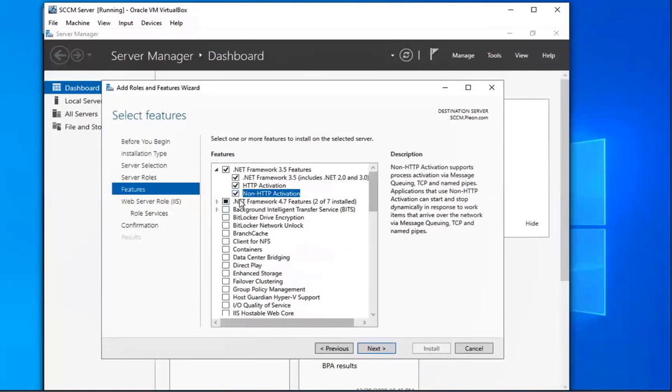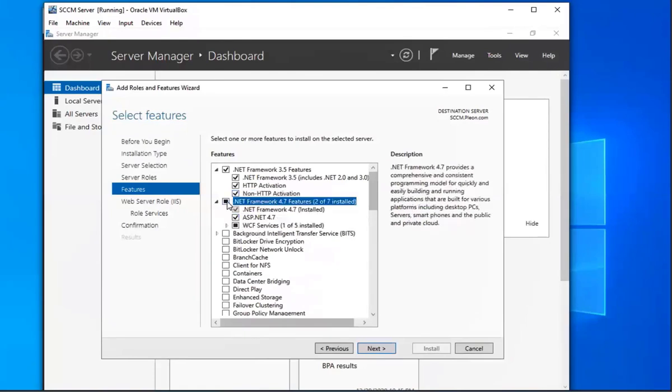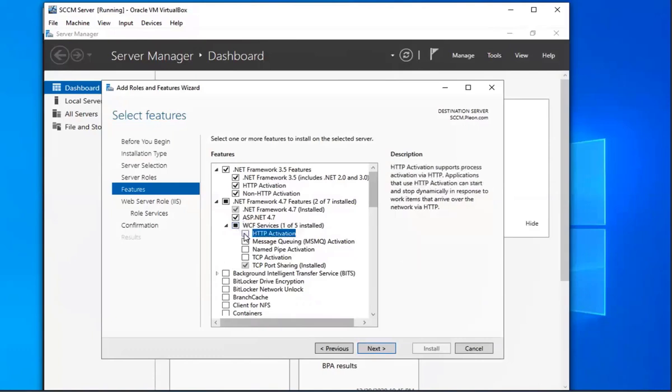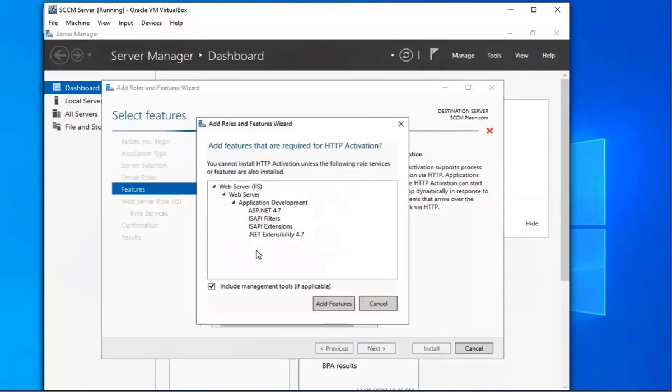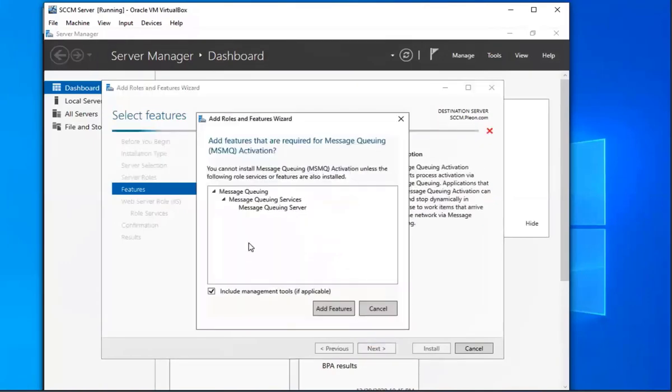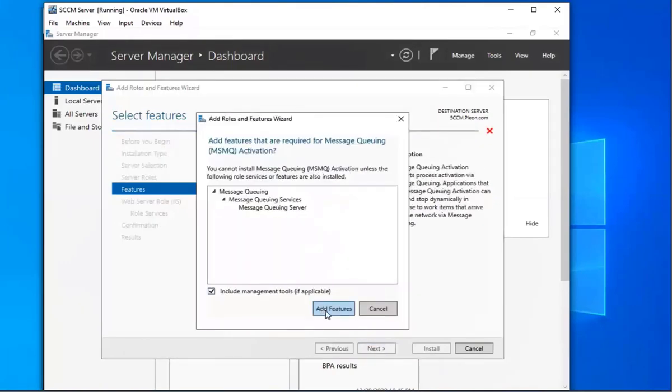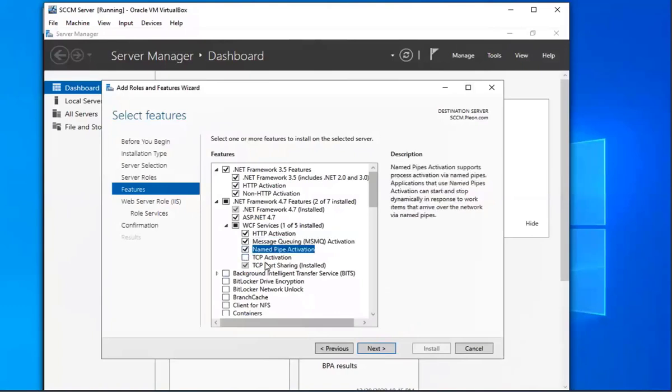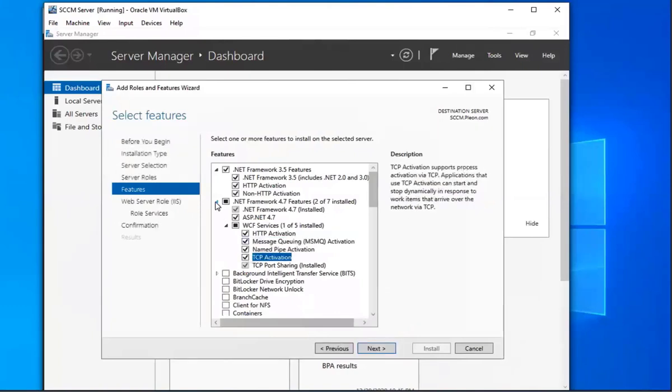Which other ones are we going to do? WCF services, we're going to select all of those, HTTP activation. Add features, message queuing, add features, named pipe activation and TCP activation.